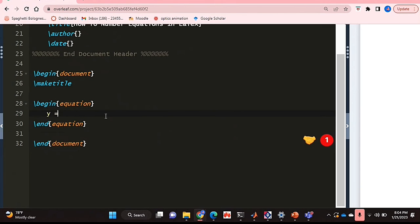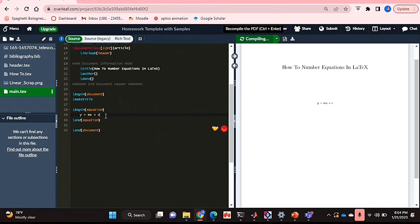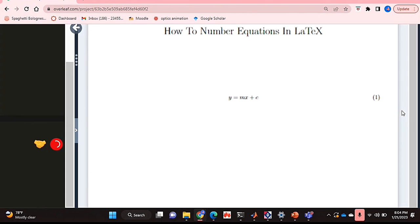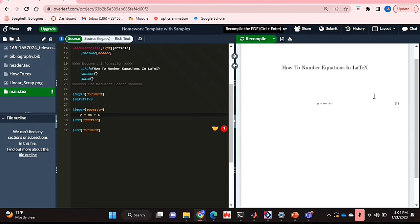And now if you type up your equation and I've just recompiled this, as you can see, my equation has a label. It's label number one. And then you can reference or refer back to your equation later on in your document.